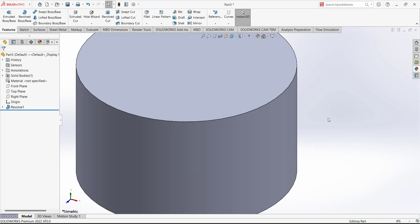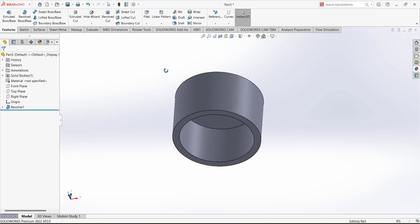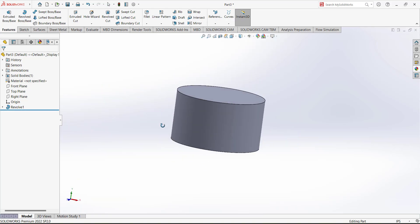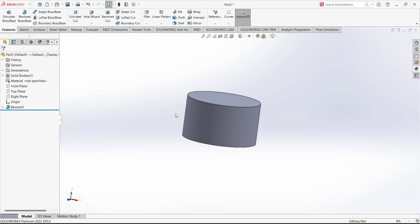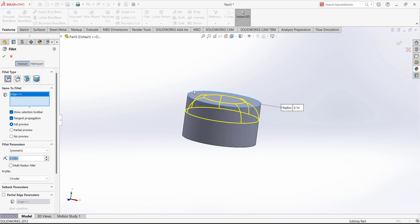Simply use the extrude tool — make sure the sketch is selected. This is our first feature, we achieved it. We can also add a fillet here. Go to fillet, add a fillet — the radius of the fillet is 0.025.